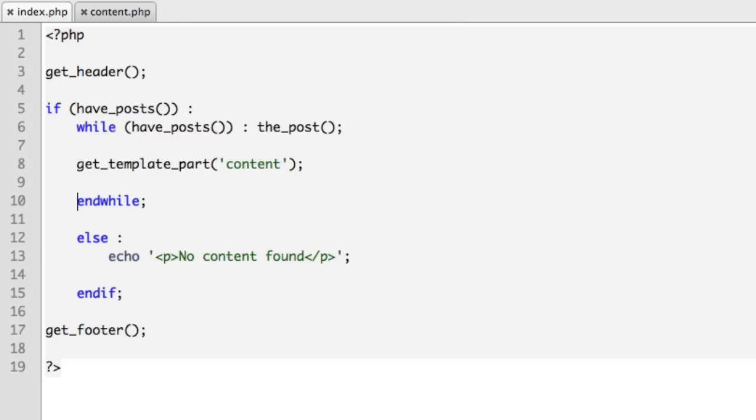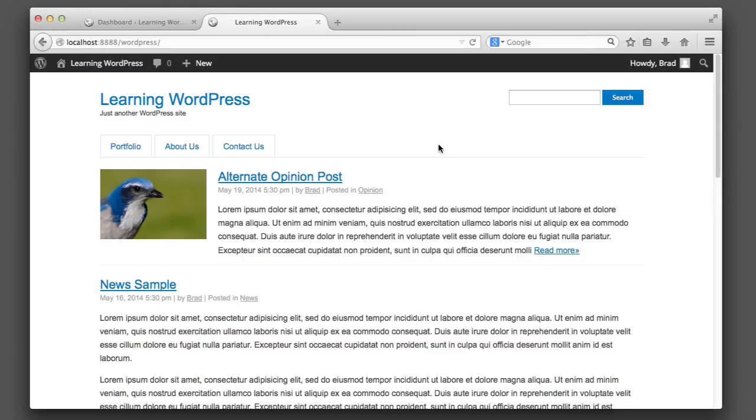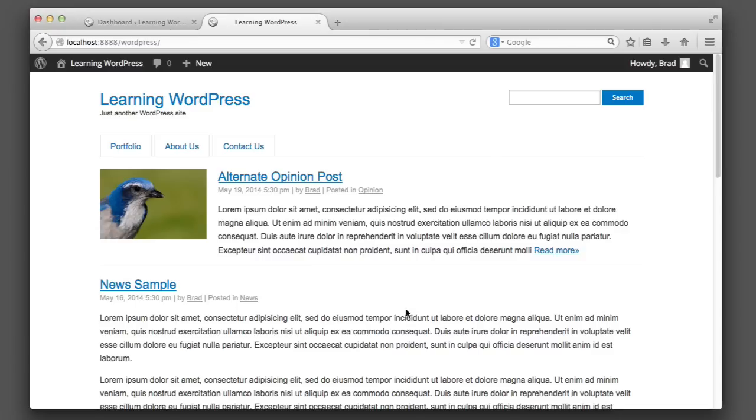We're looking good. Now if I refresh, quite literally nothing changes, which is good. We're not looking to change the output or behavior of our theme, we just want the code to be less repetitive. Now we can reuse this line get_template_part content in other theme files.